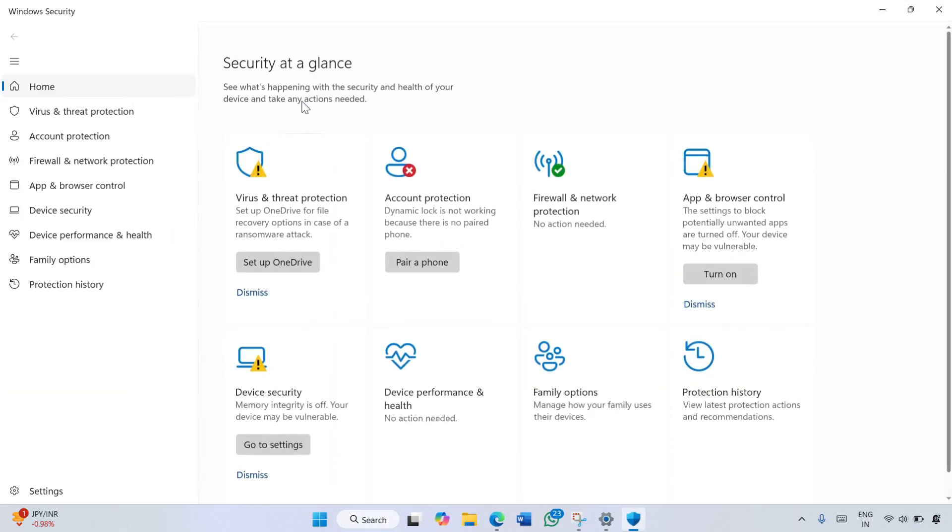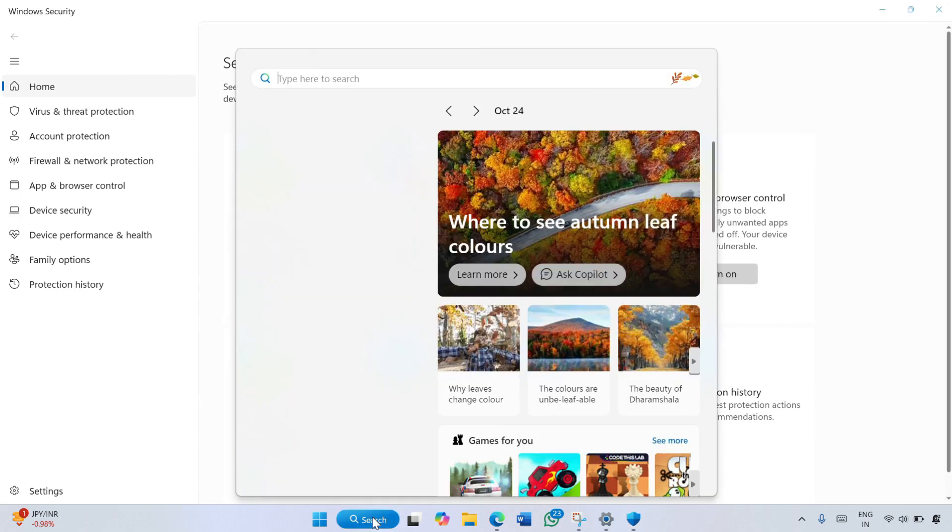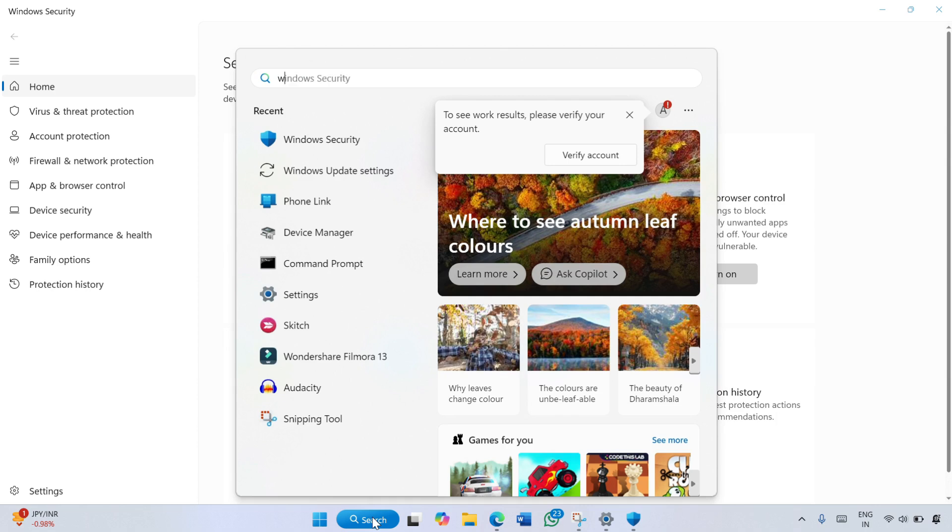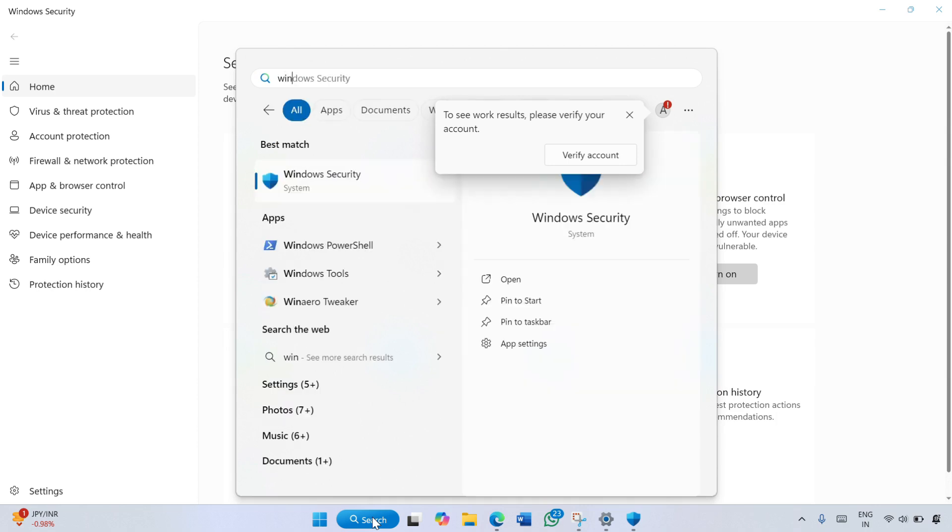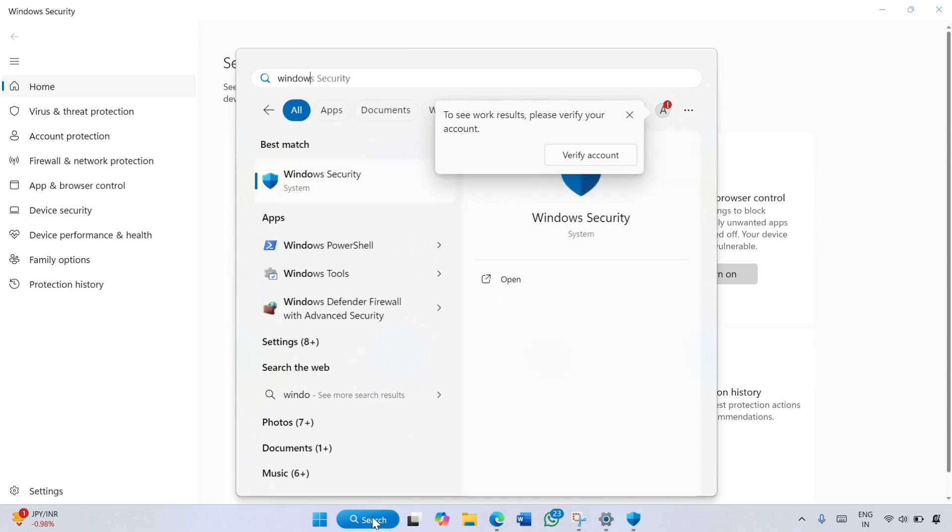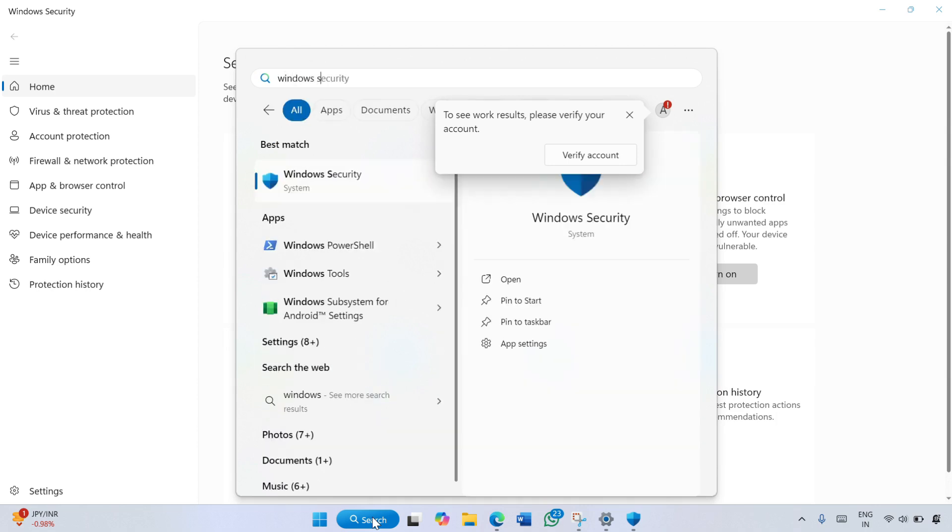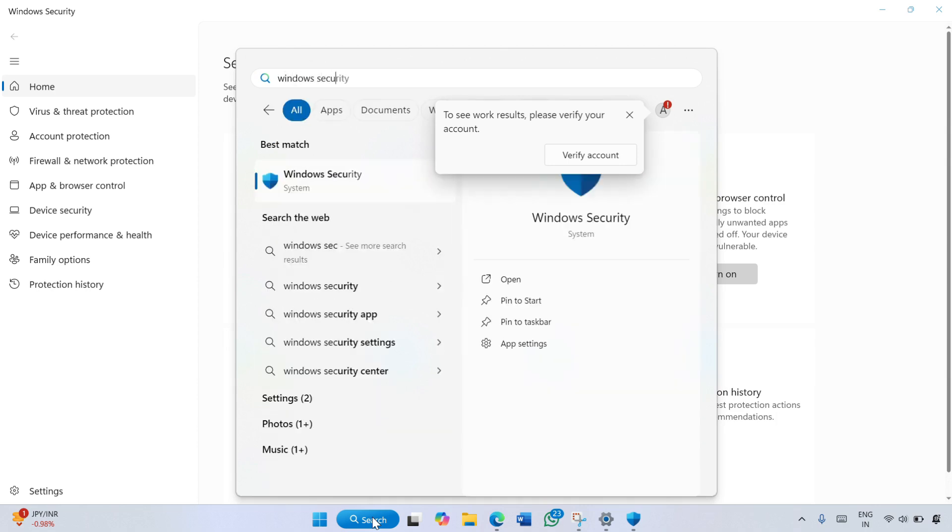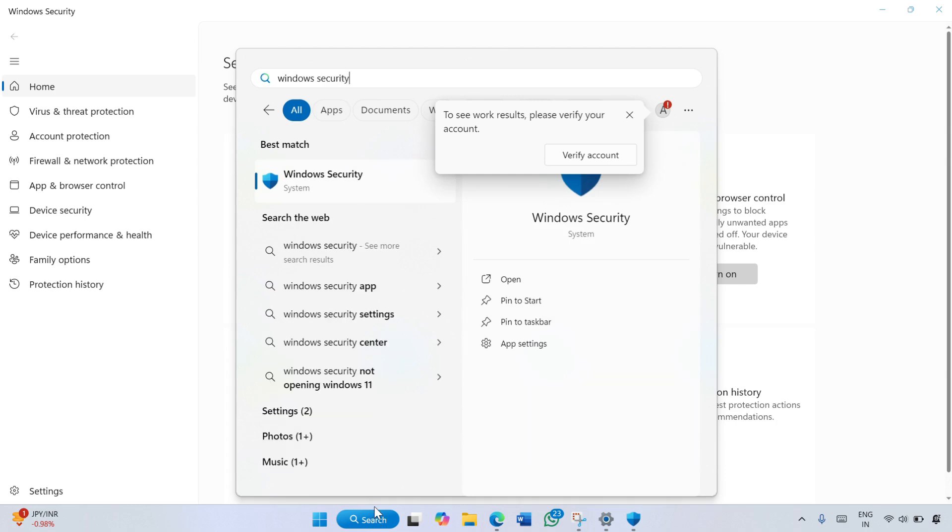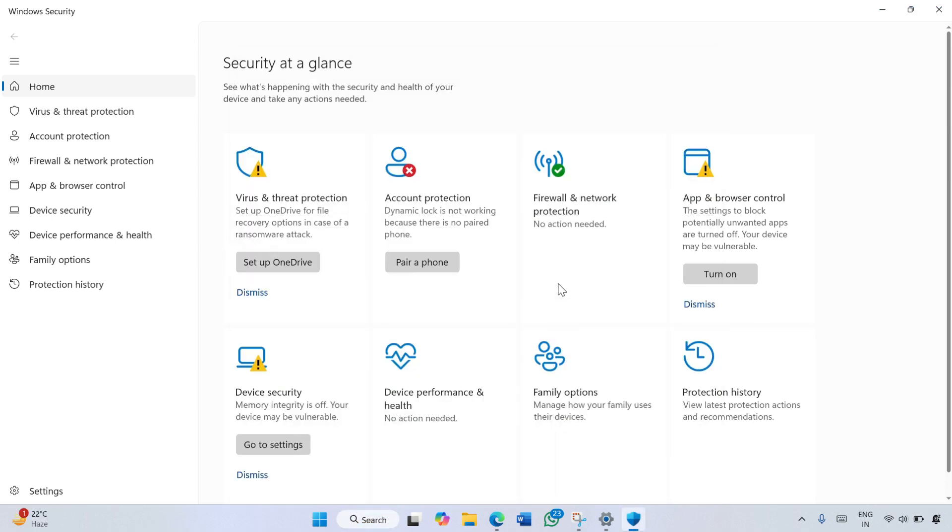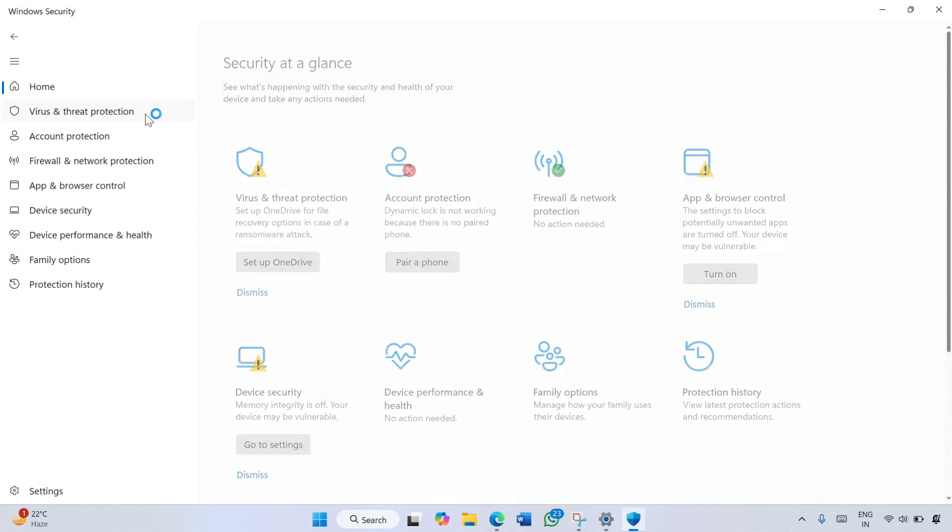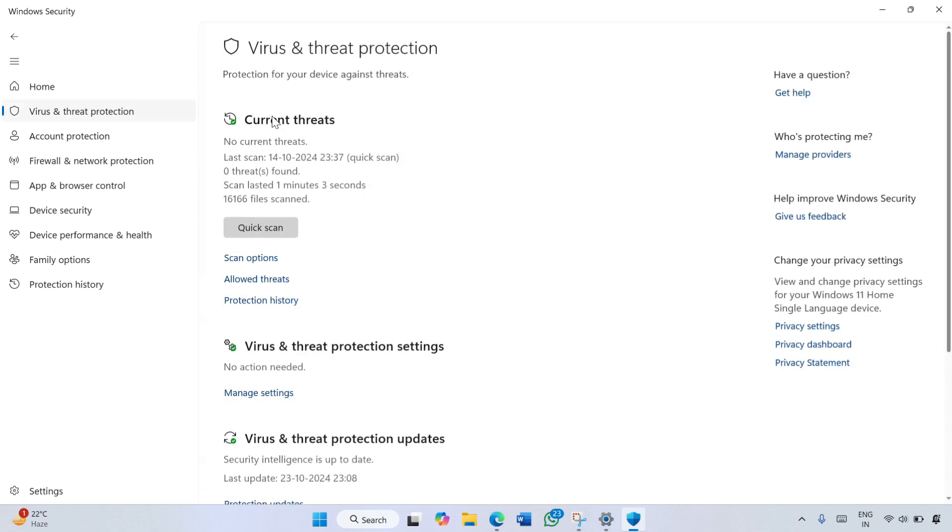You can also open Windows Security from the search menu. For that, click on the search bar and type Windows Security, and then click Open. In Windows Security, click on Virus and Threat Protection on the left side.